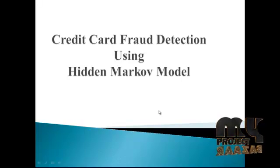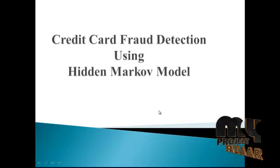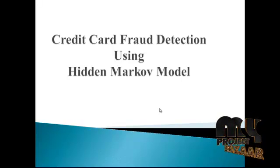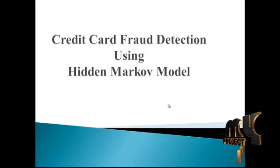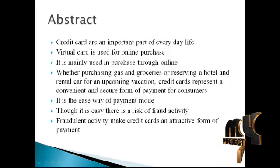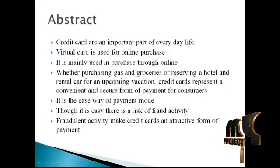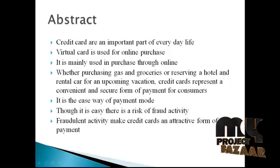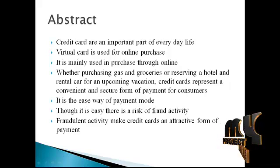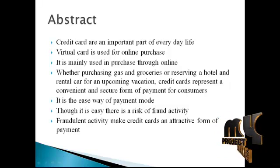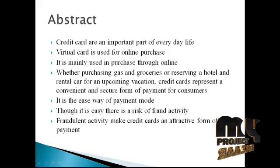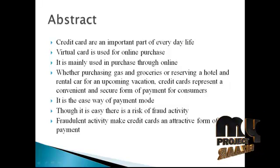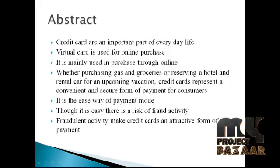Hi, welcome to clickmyproject.com. Here we are going to see the topic called credit card fraud detection using Hidden Markov Model. Let us see the abstract of this project. The most accepted payment mode is credit card for both online and offline in today's world. It provides cashless shopping at every shop in all countries. It will be the most convenient way to do online shopping, paying bills, etc.